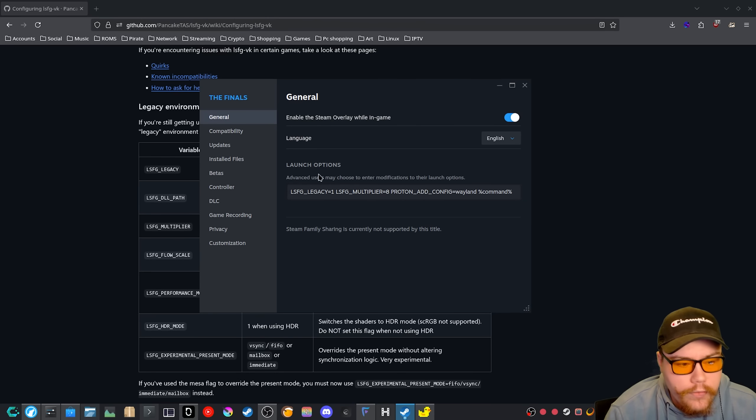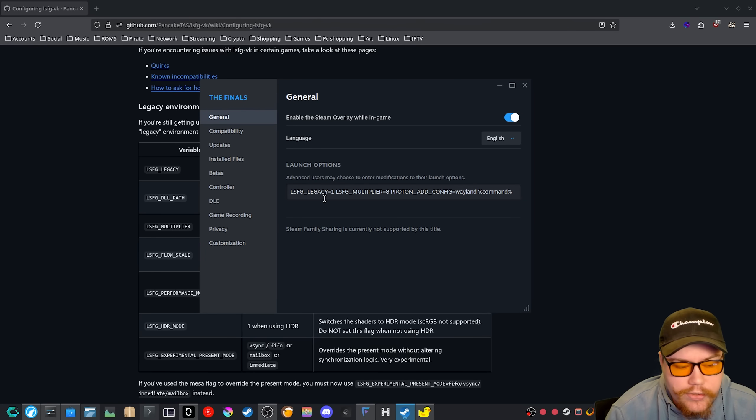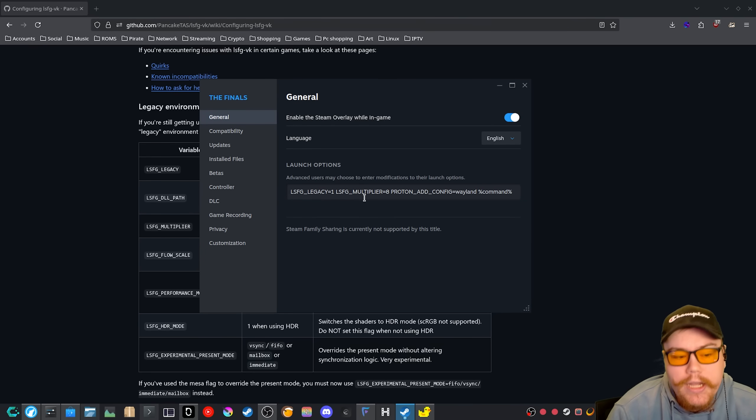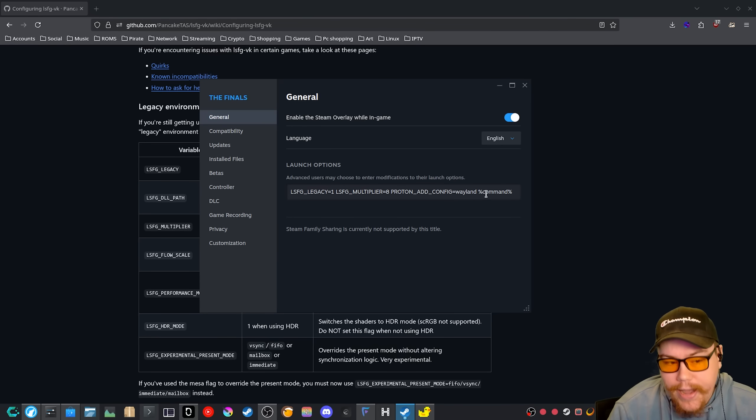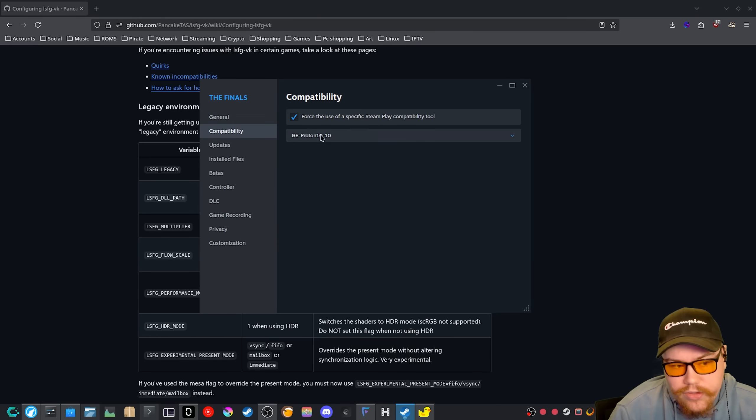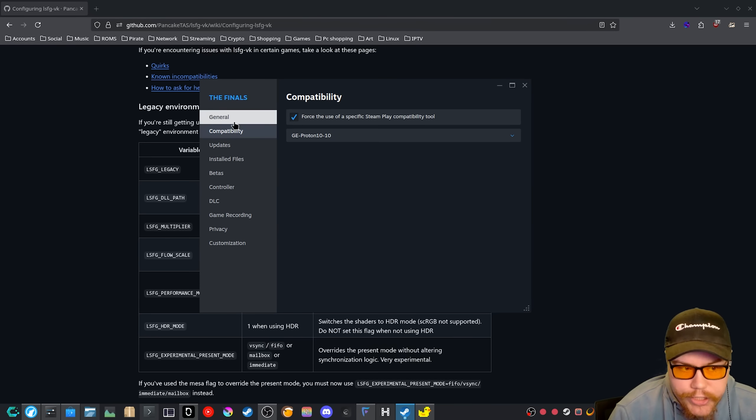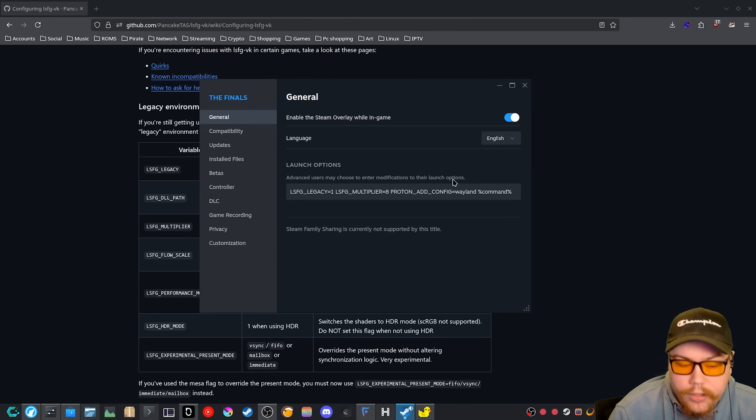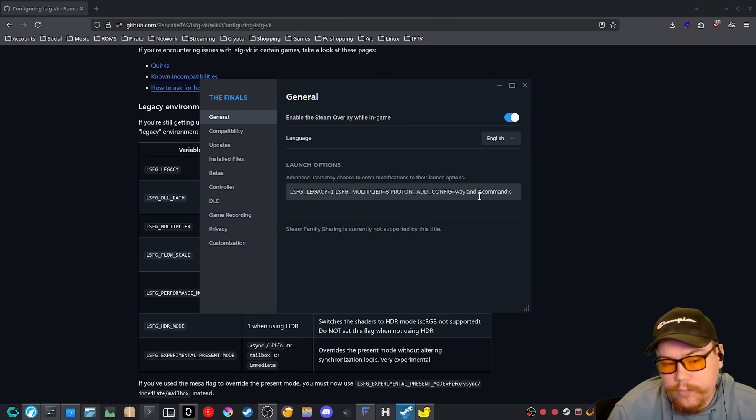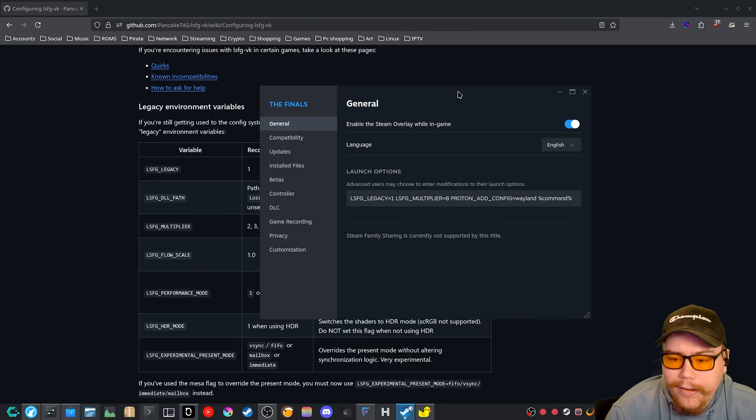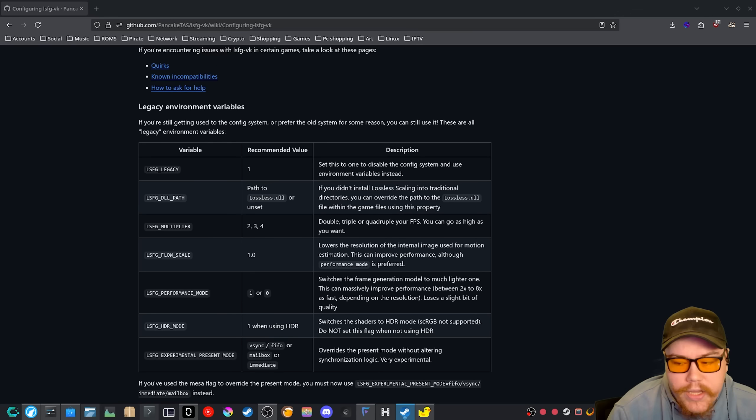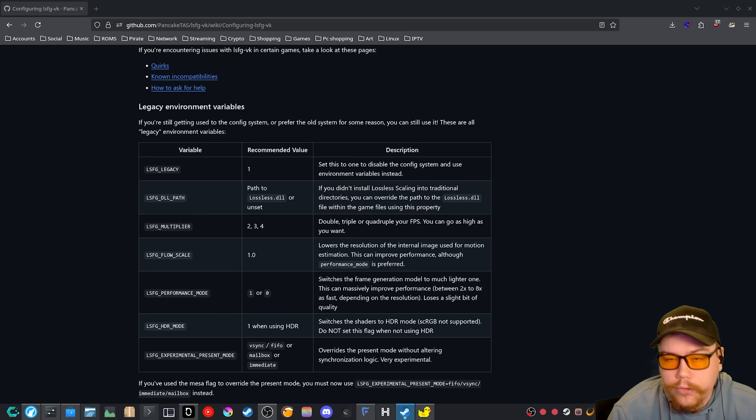It's just LSFG underscore legacy equals one LSFG underscore multiplier equals eight. So I'm going to do the multiplier by eight, and then I'm going to enable Wayland with the latest GE proton runner and then space command percent command percent so that it actually does work.